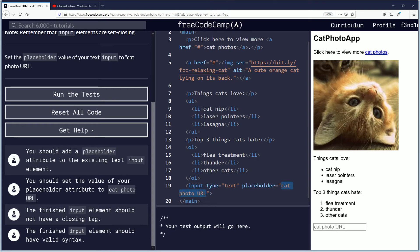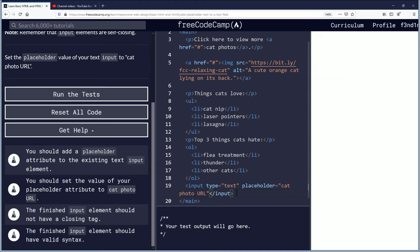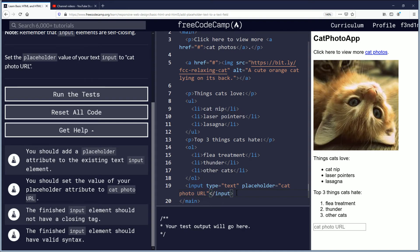The finished input element should not have a closing tag. What they're referring to is that they don't want you typing forward slash input, because I guess that would maybe mess it up. I'm not positive.